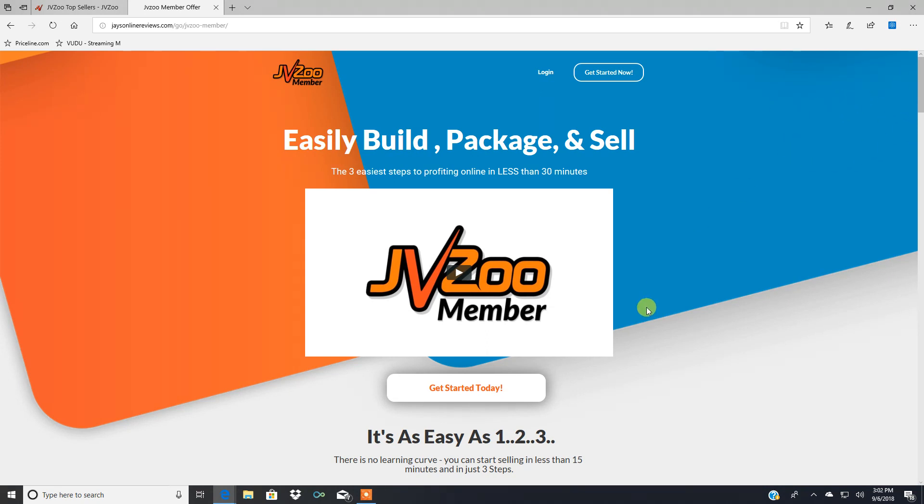So click there, or the first link in the video description box right below this video, it'll take you over to JVZoo member, and you can learn a little bit more. You can watch the video tutorial right here, that tells you.